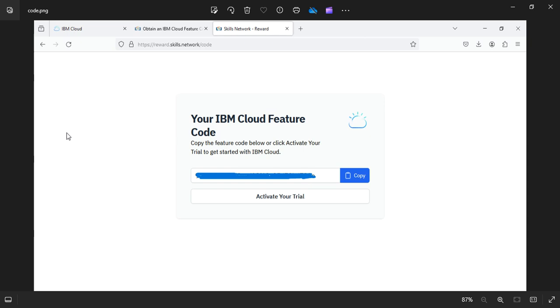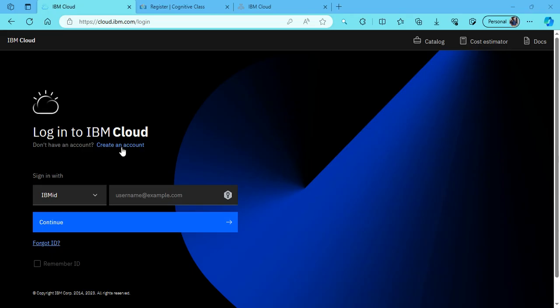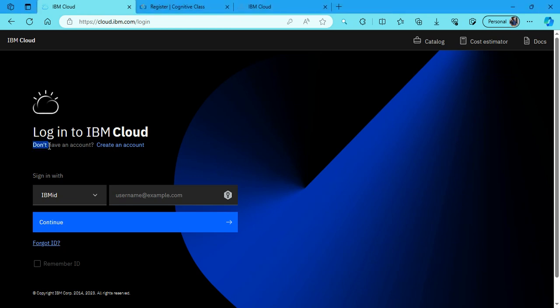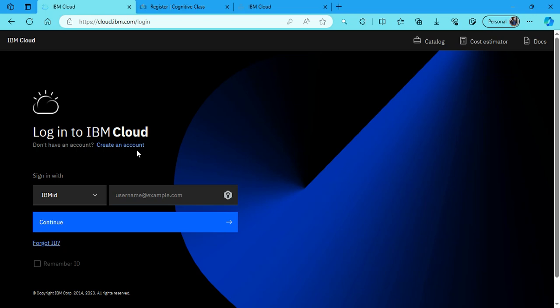We come to the main login page of IBM Cloud. Here it says don't have an account, create an account. We shall create an account first because we don't have an email account on IBM Cloud right now, so we will first create an account.